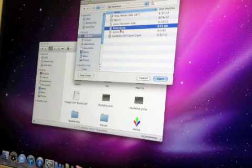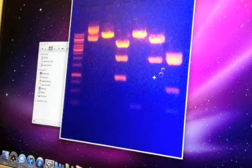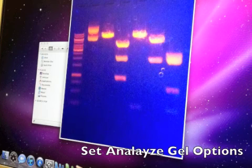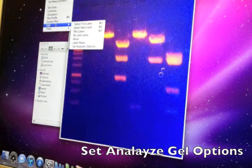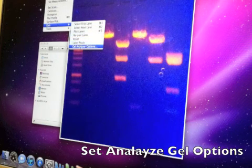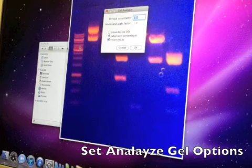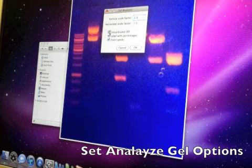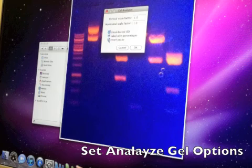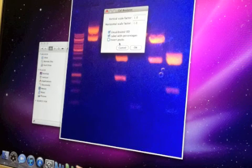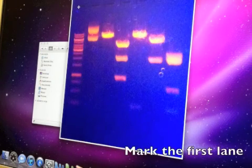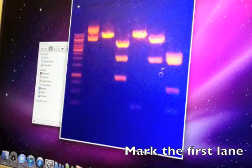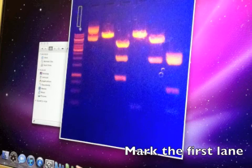Select ImageJ program and then we'll want to open that file that we just saved onto the desktop. Now we can start the analysis. The first thing to do is go to the Analyze Gels menu selection, then Gel Analyzer options, and in here you want it to read Uncalibrated OD. You want to remove the Invert Peaks option.